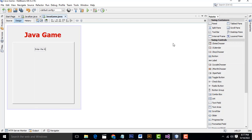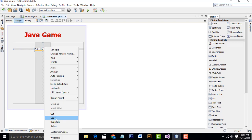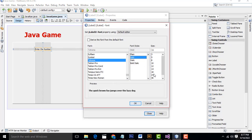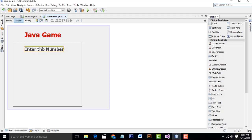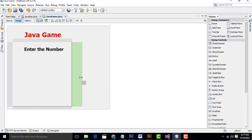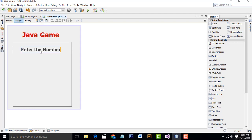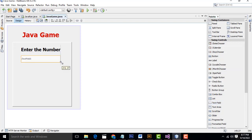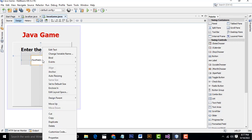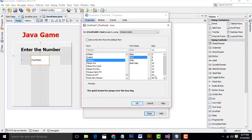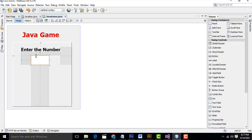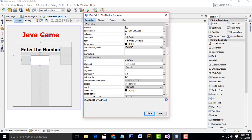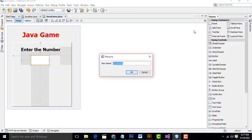Select the label again, Properties, and set the font to Bold size 24, click OK. After that, I'm going to drag a Text Field. In Properties, set the font to Bold 24. We have to change its variable name — name it 'txtNumber'.